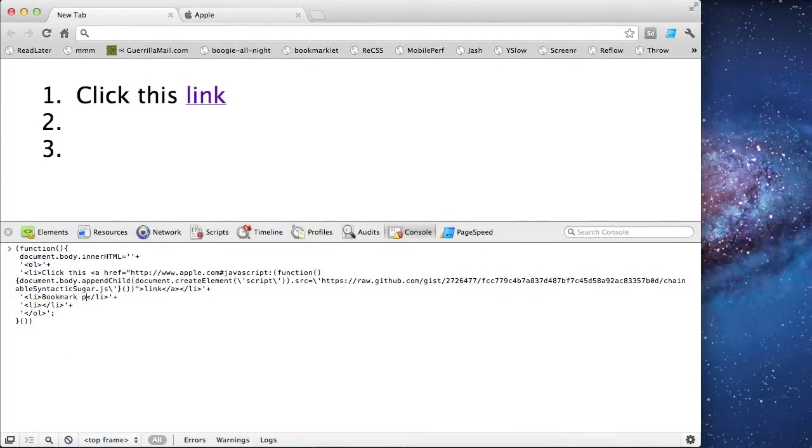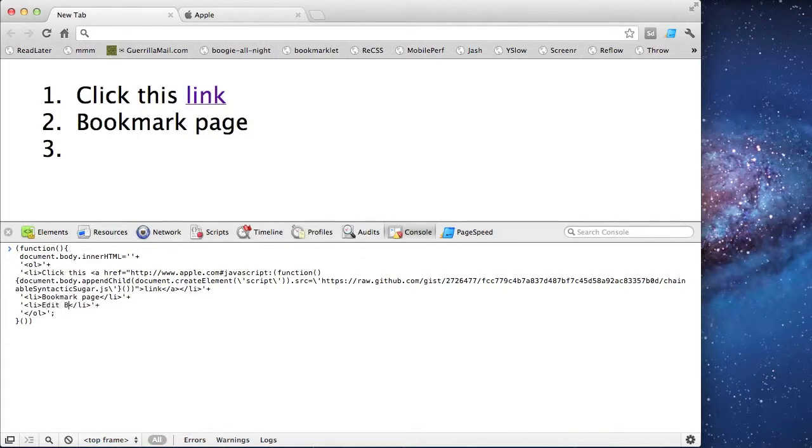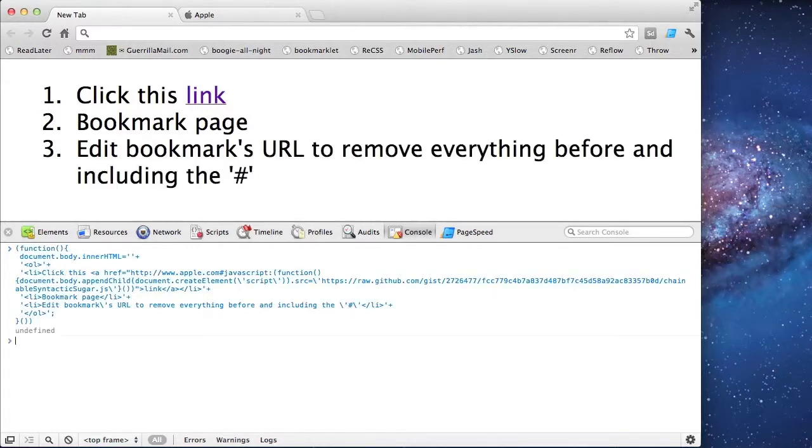The next instruction is to just simply bookmark the page, and the last instruction is for editing the URL to remove everything before and including the pound sign.